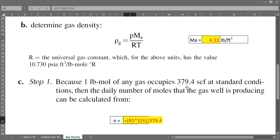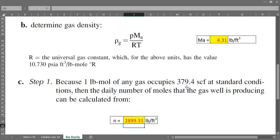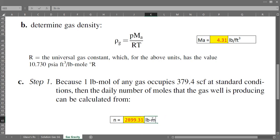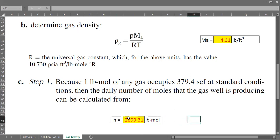Since one pound-mole of any gas occupies 379.4 standard cubic feet, we can calculate the number of moles using this formula. The unit will be pound-mole. This gives us the daily number of moles that the gas well is producing — in each day, the gas well will produce this many moles.